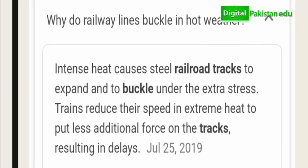A related exam question is: why do railway lines buckle in hot weather? Intense heat causes steel railroad tracks to expand and buckle under the extra stress. When temperature increases, the solid expands and buckles. Trains reduce their speed to put less additional force on the track during hot weather.